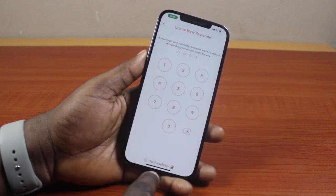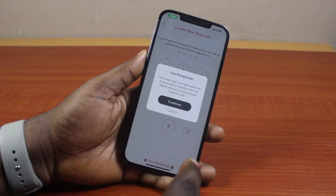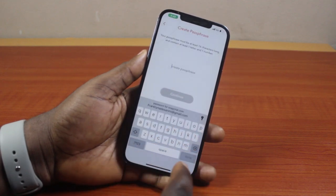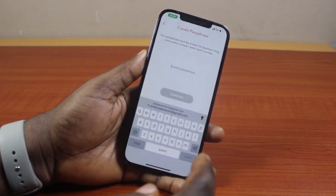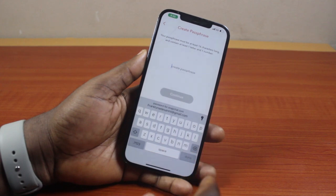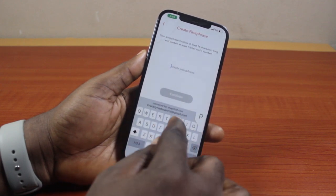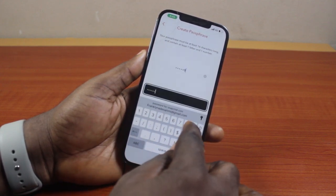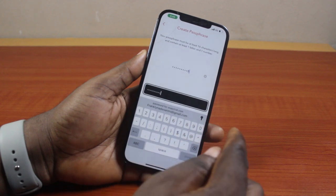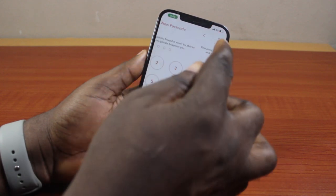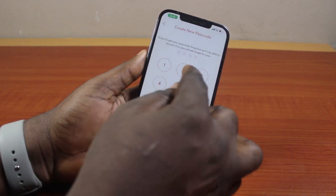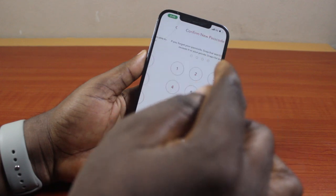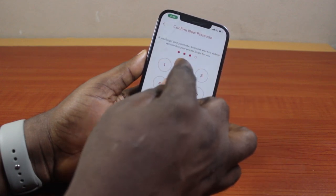Go ahead and type in your new password, or come down here and click on Use Passphrase, then click Continue. Using a passphrase is going to create a very strong password for your My Eyes Only on Snapchat. Otherwise, if you want to create something simple, just type in your new password here.